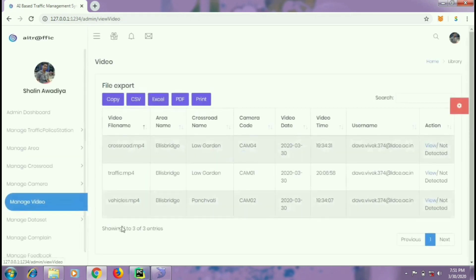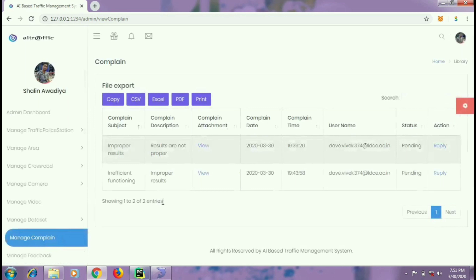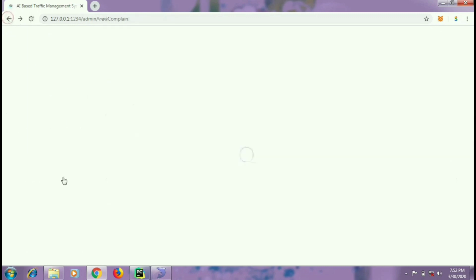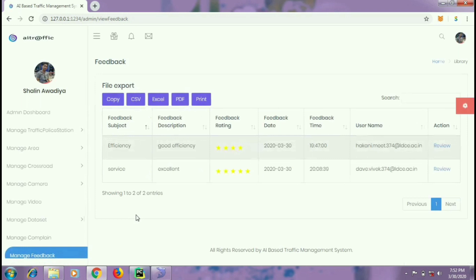Administrators will be able to view videos of all users as well as their detections. A dataset will be used to train the machine. With the help of manage complaint, the admin will be able to view and reply to complaints. As you can see the complaint which we posted about inefficiency has been received. He can reply to those complaints just by clicking on the reply link. He can also manage the feedbacks. As you can see the feedback which we sent has also been received.